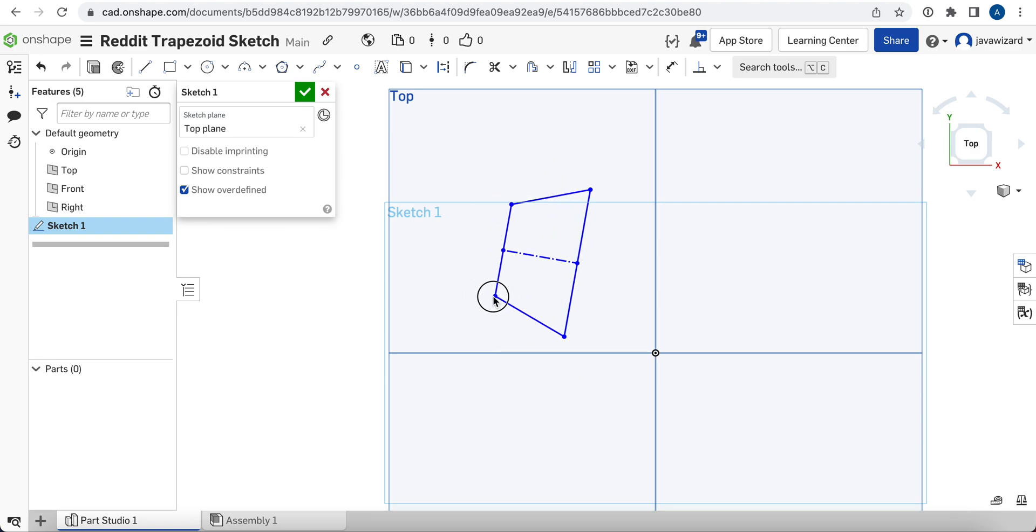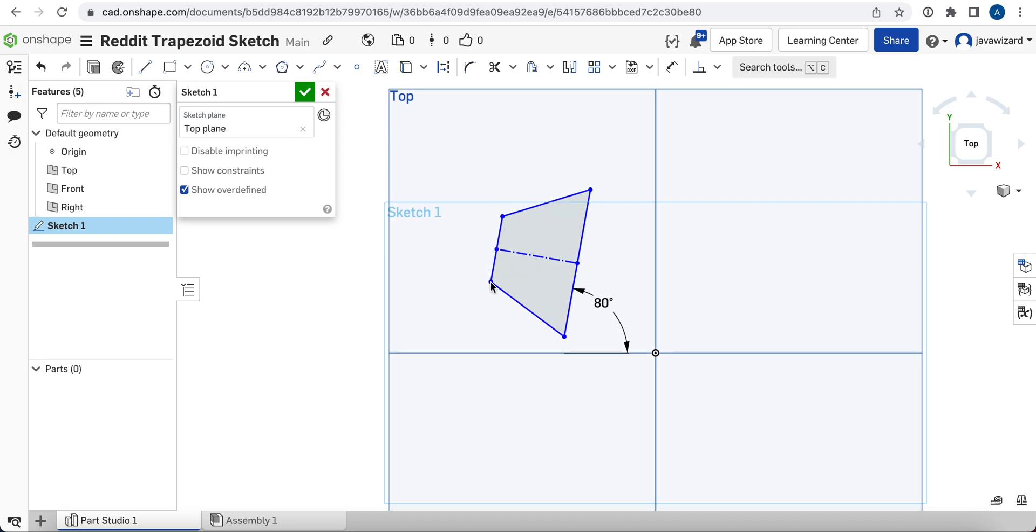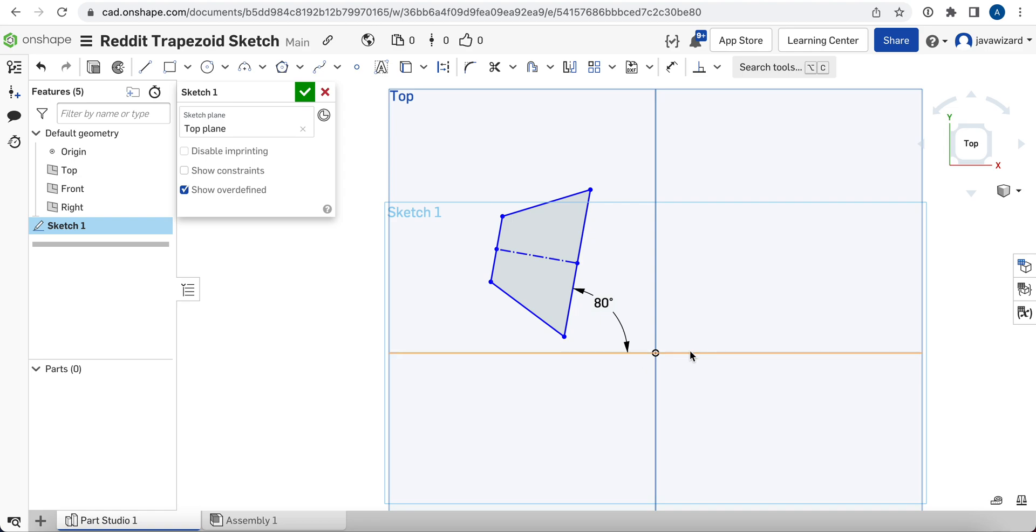So, which one of those you'll use, whether you just leave the horizontal and vertical constraints in, or whether you add the perpendicular constraints instead, will depend on whether your trapezoid needs to be horizontal or vertical to the base plane or some other reference geometry, or whether you need it to be at some other sort of custom angle.